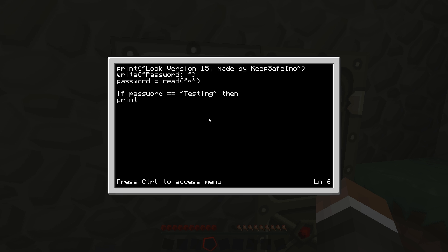We want to go print enjoy the loot. We're going to go sleep for one second so they have a chance to read that.